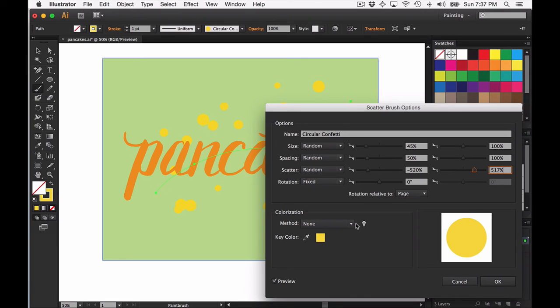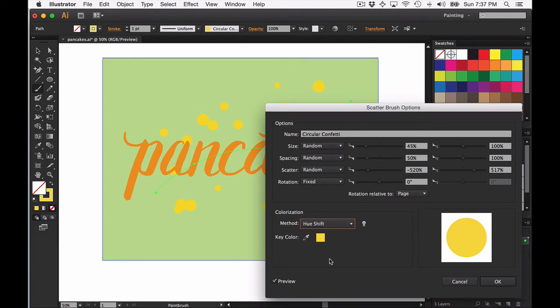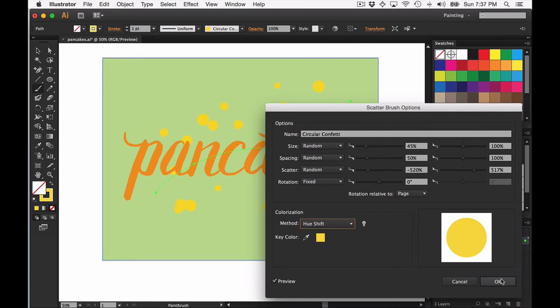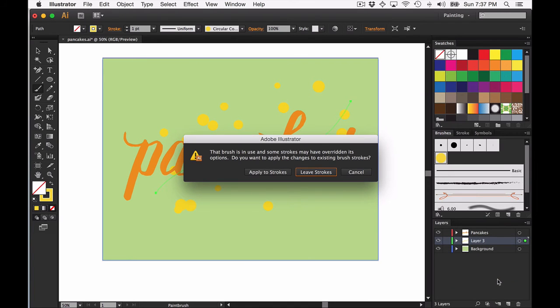The important thing to do here is change the colorization method to hue shift so you'll be able to choose your stroke color for your brush to be anything you want. And then just go ahead and click OK. Just click apply to strokes when prompted.